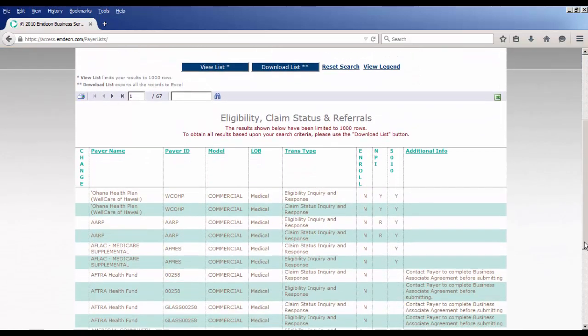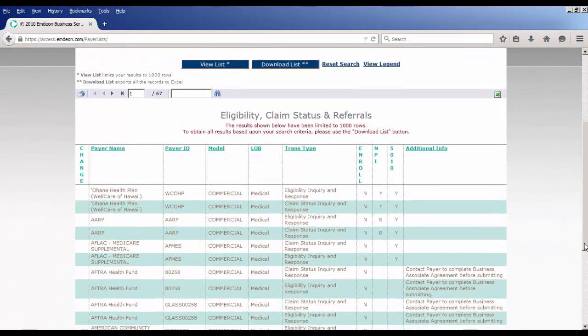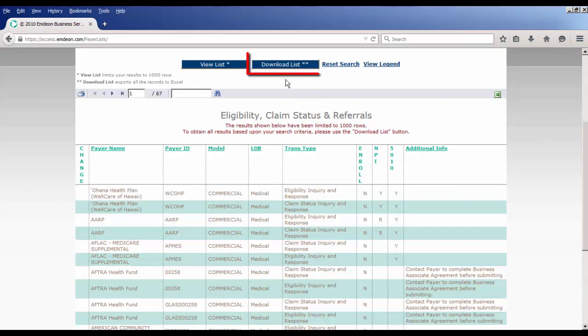You do note that you can also download this information into an Excel spreadsheet by clicking the Download List button.